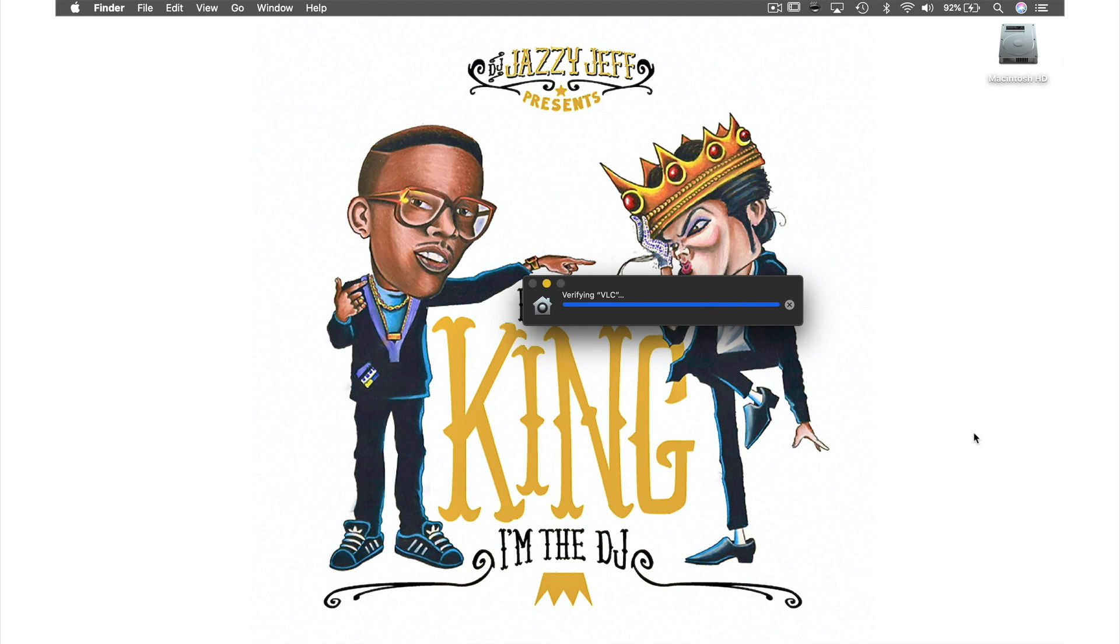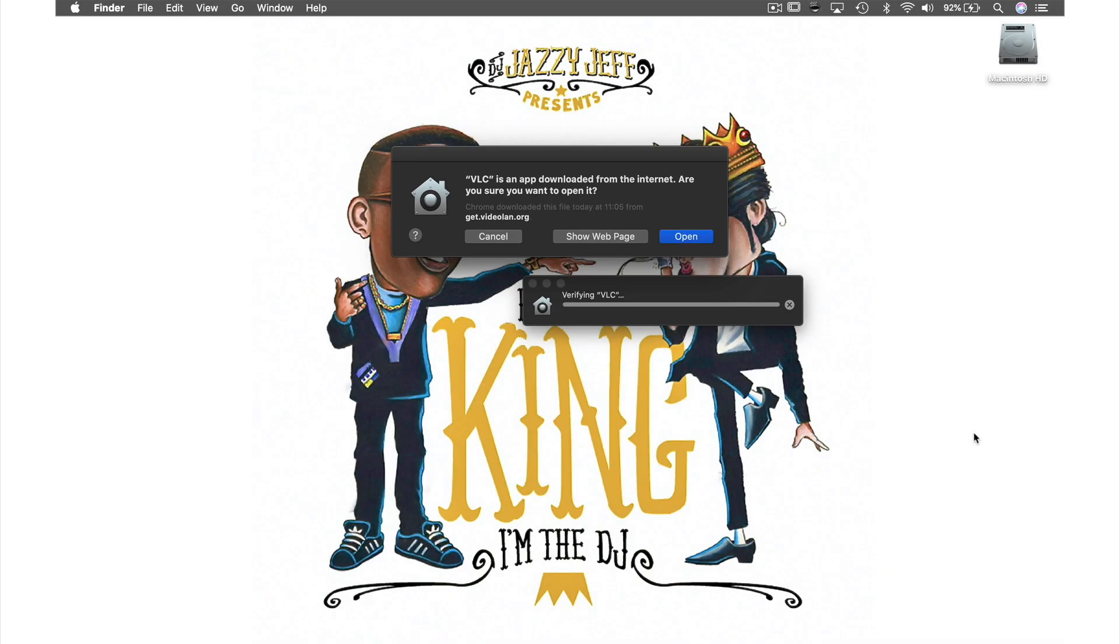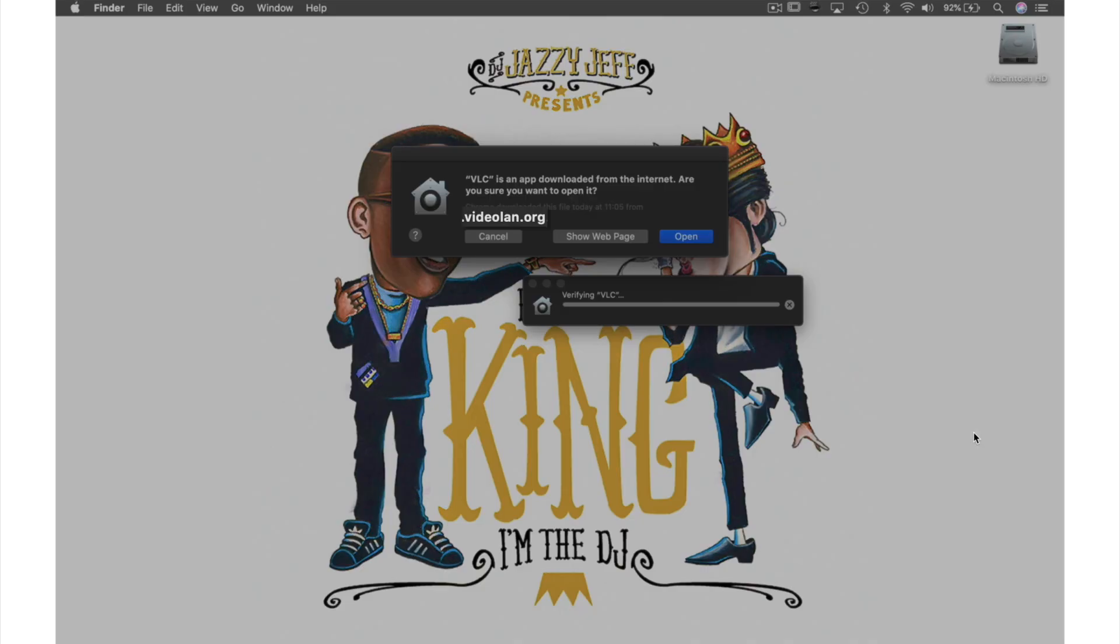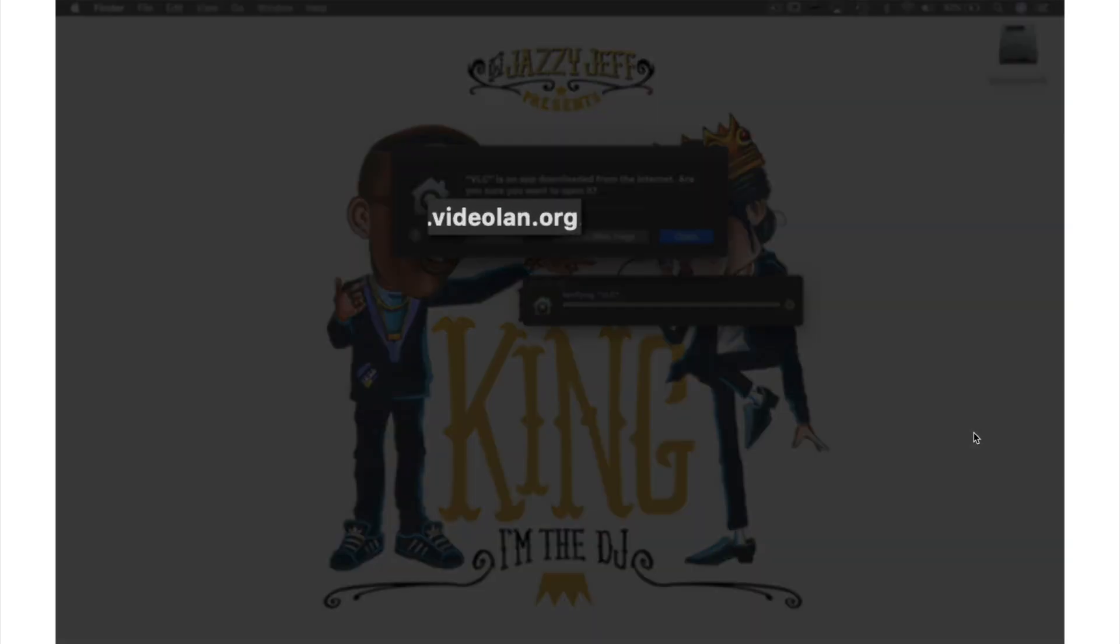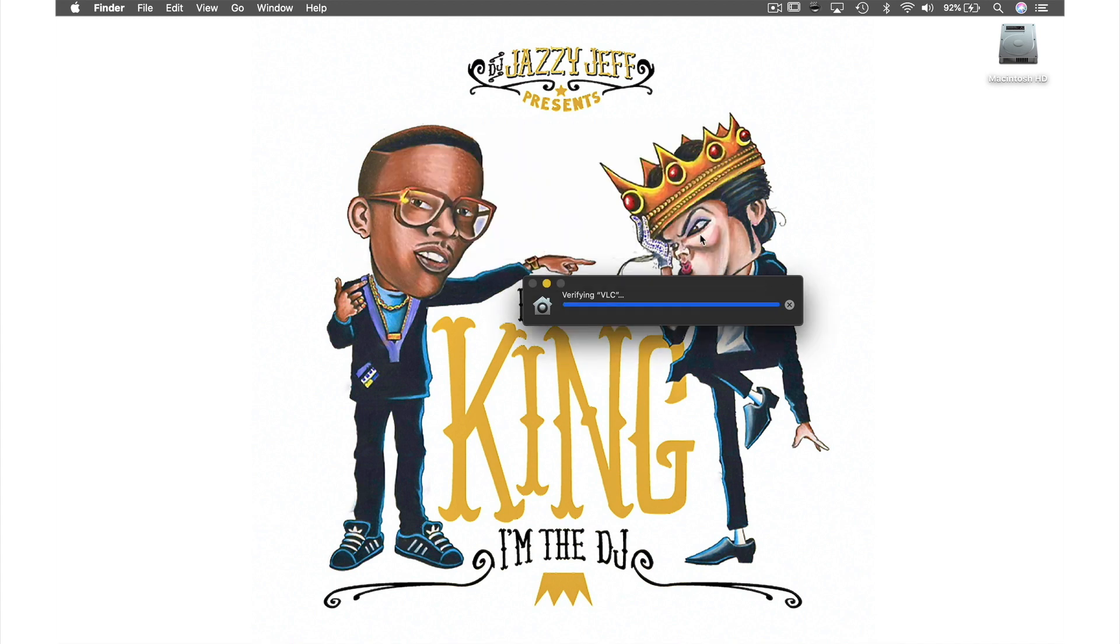Soon after that, this window will appear asking if you are sure you want to open this file. As long as the information here says VLC or videolan.org, then all we need to do is hit open.